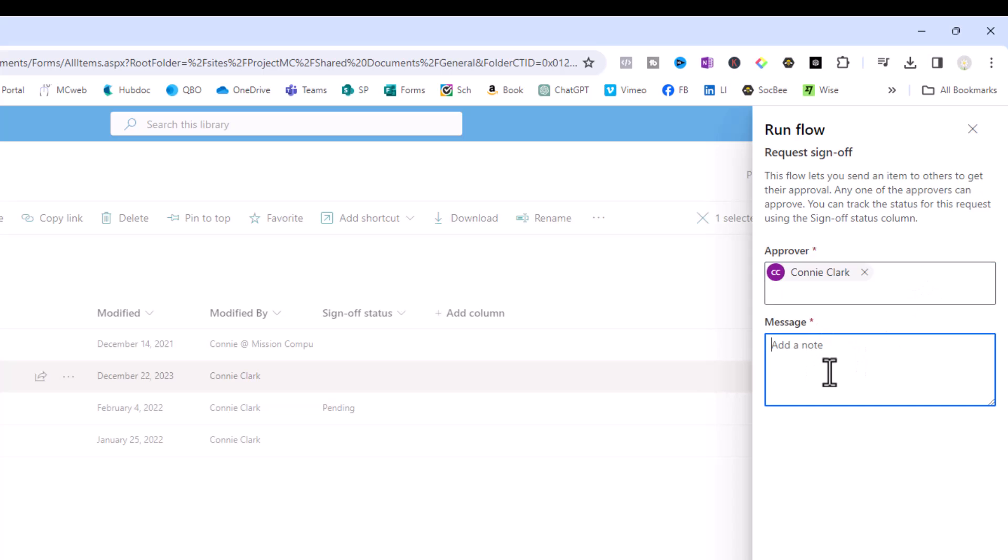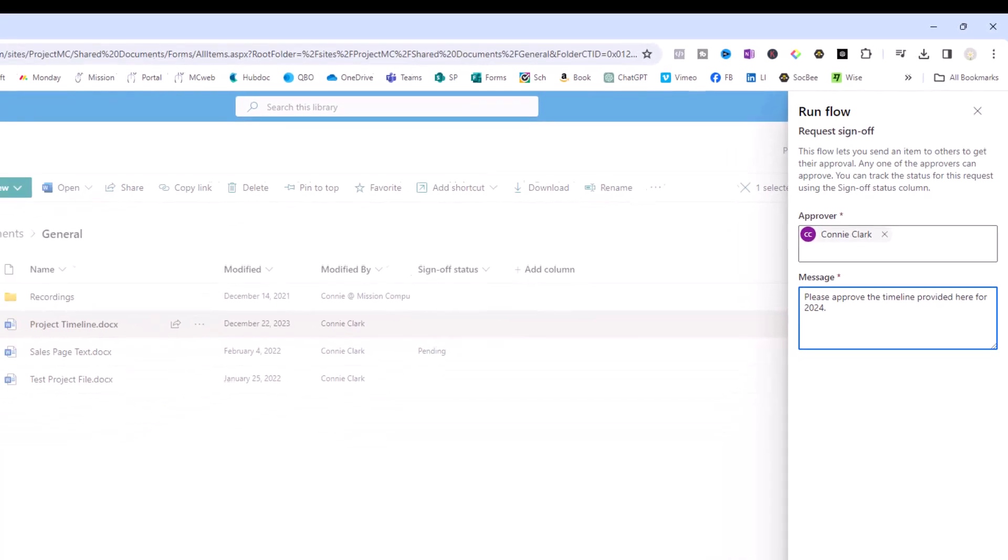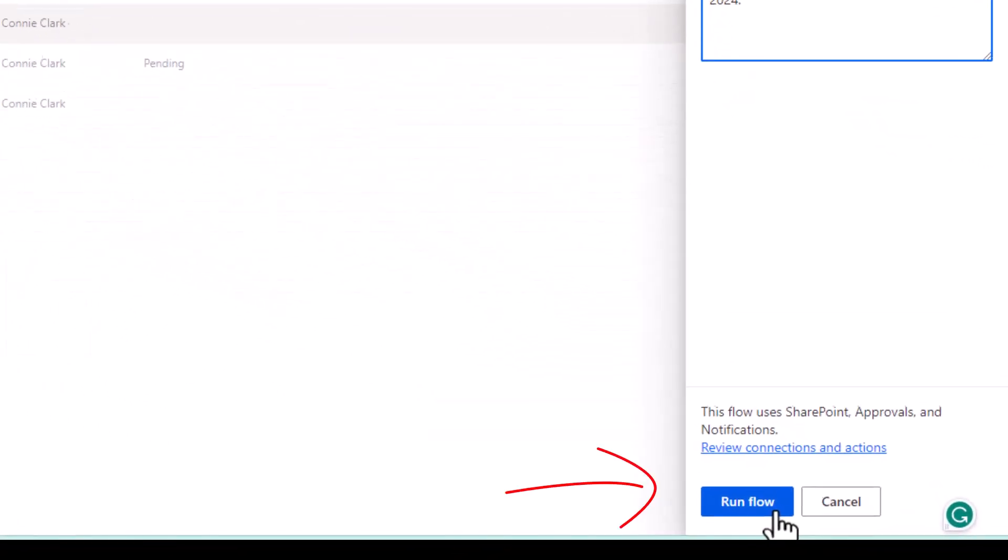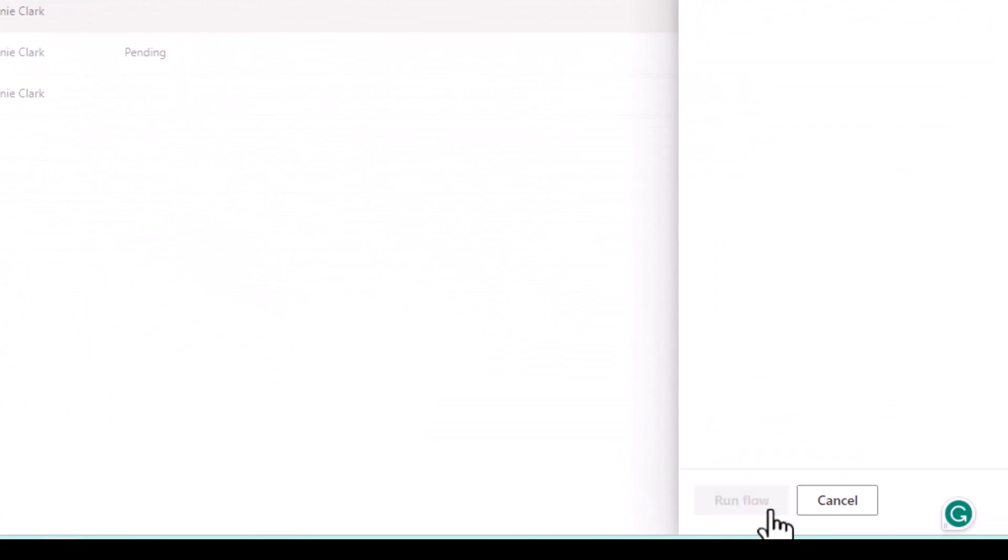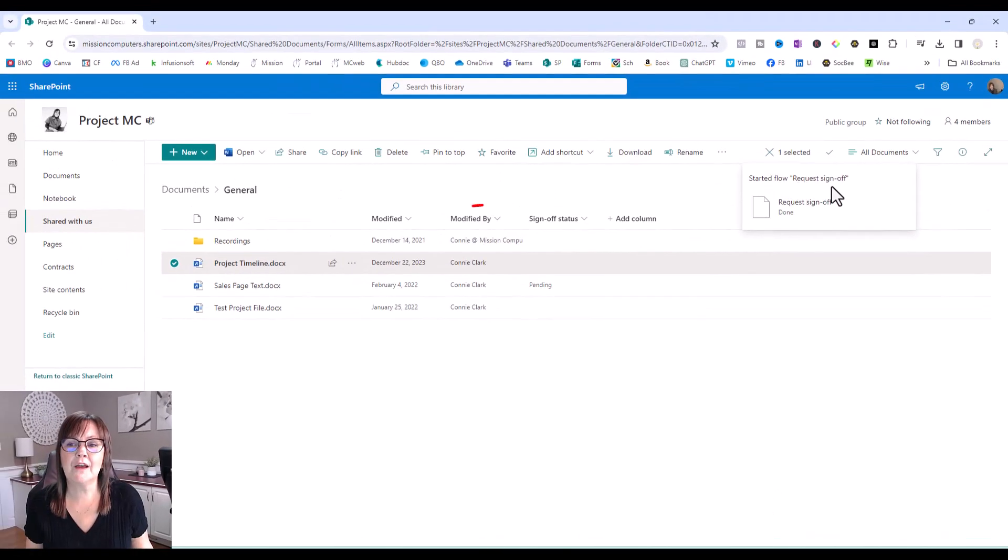And then you do have to put a message in here. You see how they have the asterisks there? So it is mandatory. Let the approver know why you're having them approve that file. All right, so I have my message type there. Let's go to the bottom here where it says run flow.